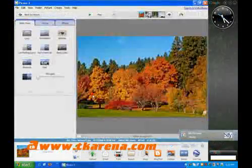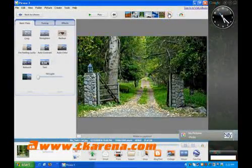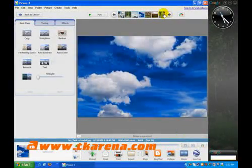Picasa is one of the best photo management tools available, with simple and effective editing options.